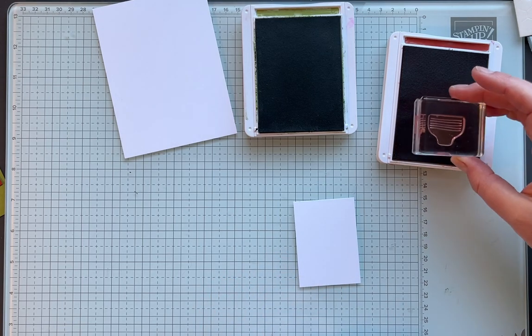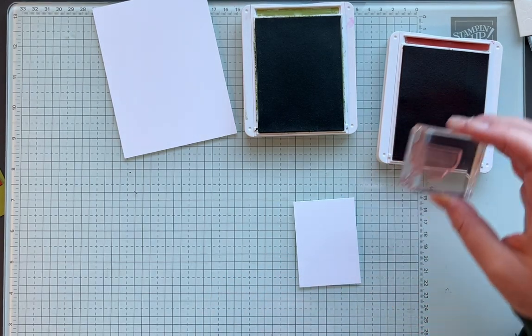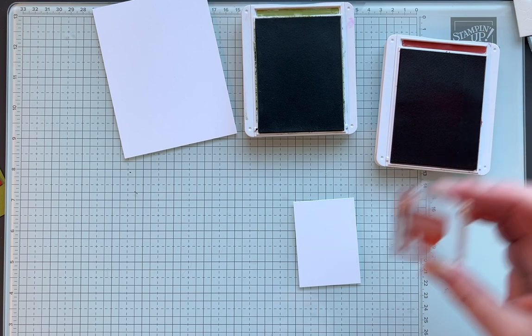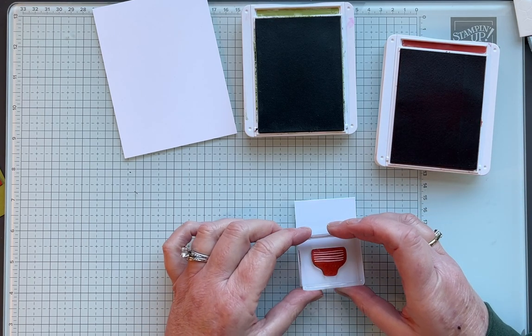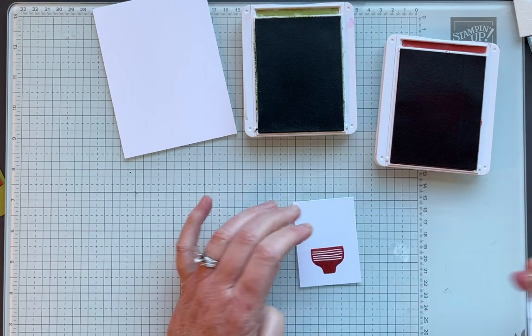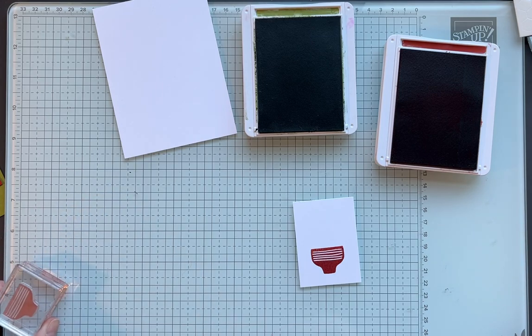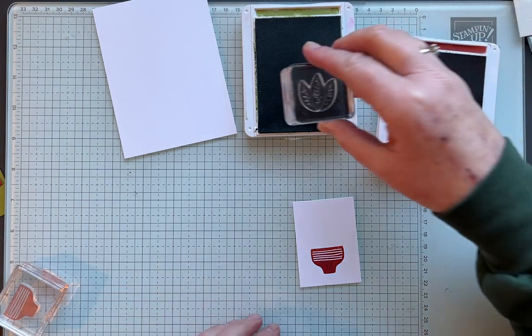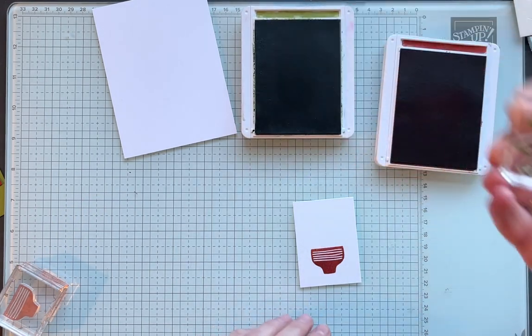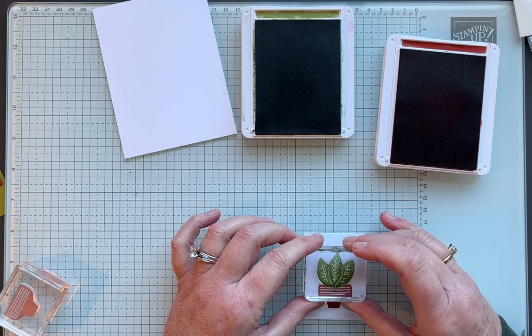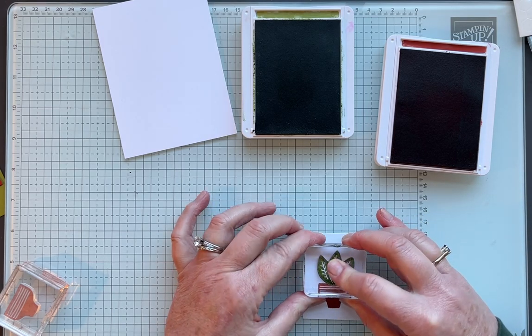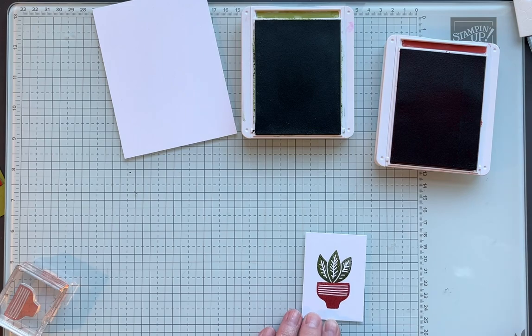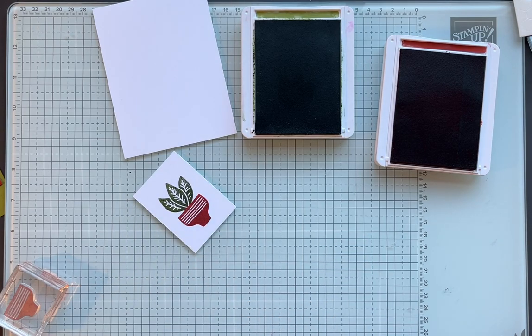To start with we're going to stamp the little pot and just stamp right. Because these are clear stamps, photopolymer stamps, we can see through. So we don't really need to mask off although you could. I'm just going to stamp the three leaves. How easy is that?